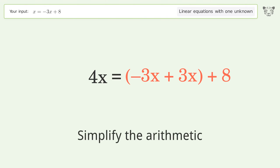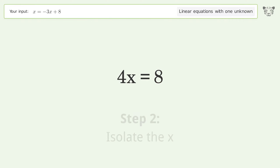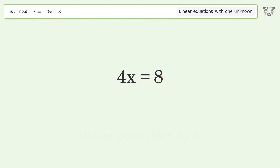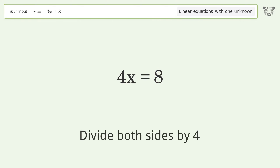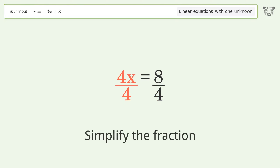Simplify the arithmetic. Isolate the x. Divide both sides by 4. Simplify the fraction.